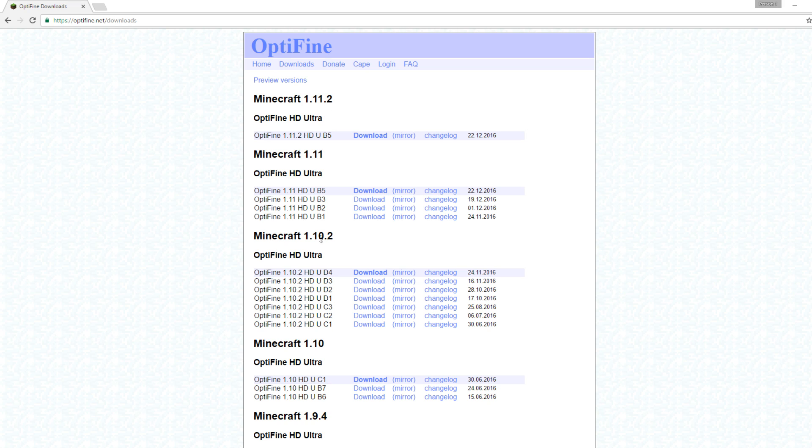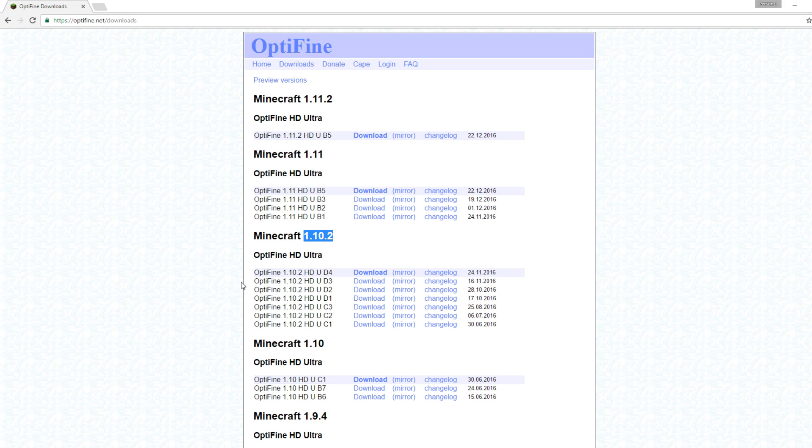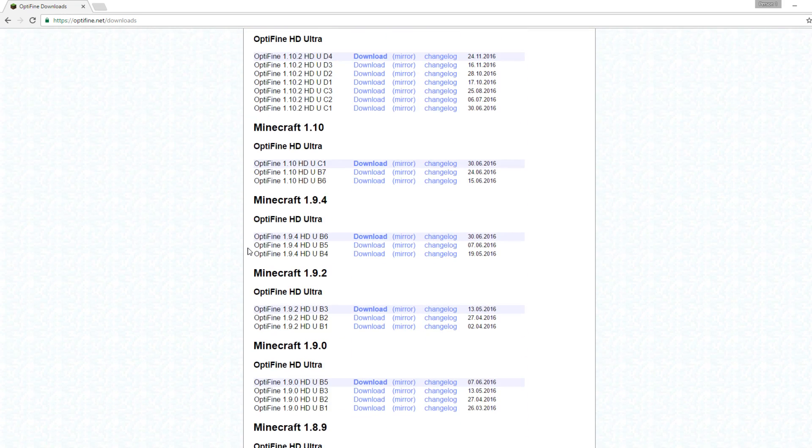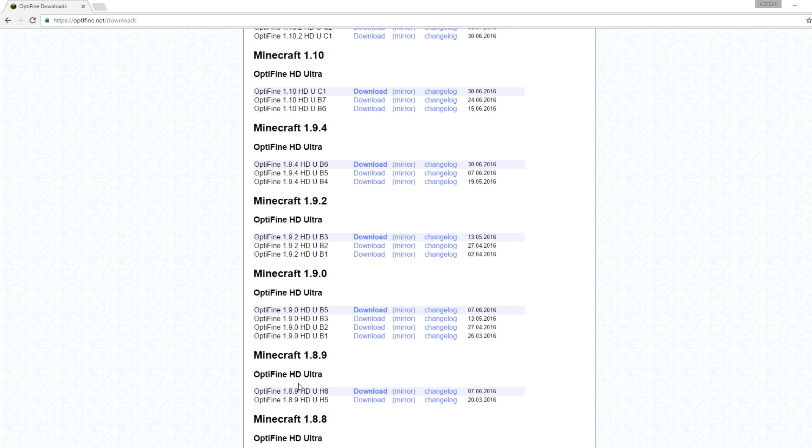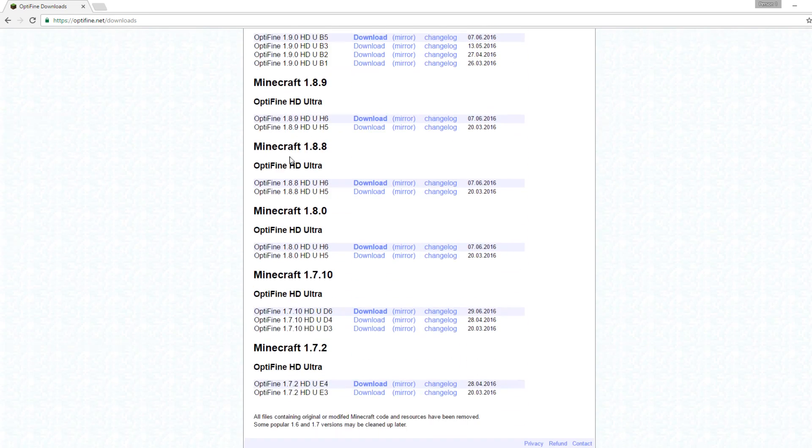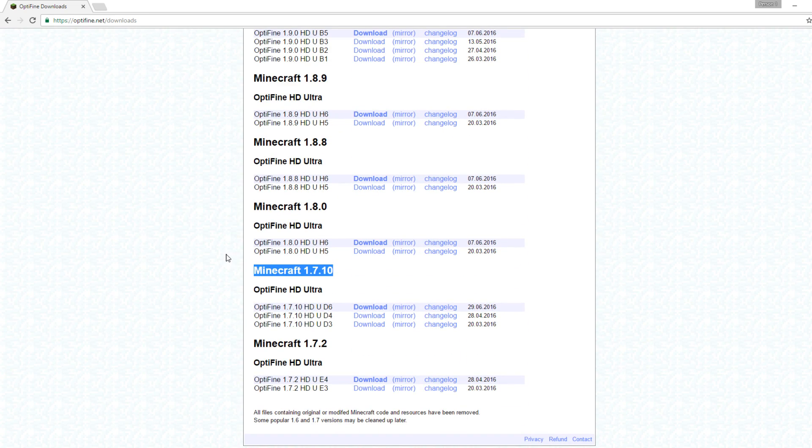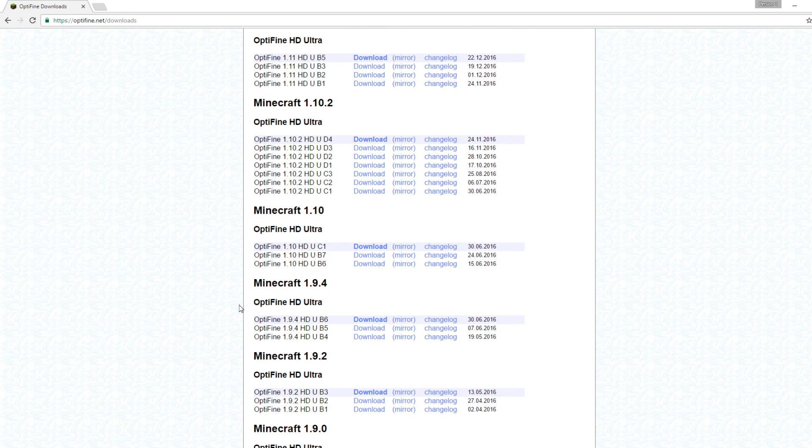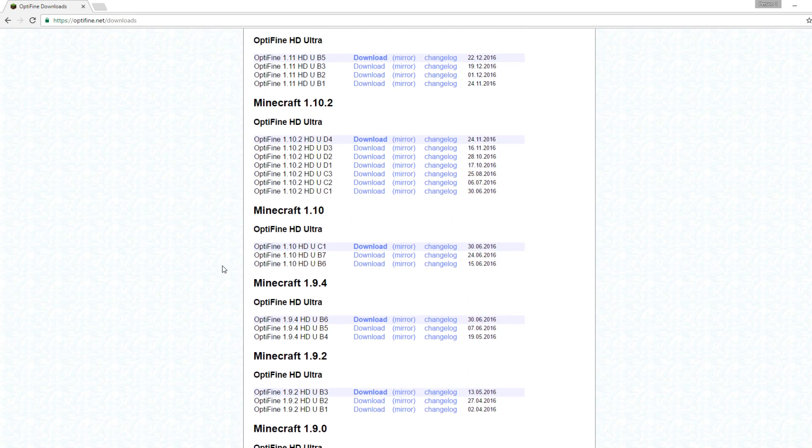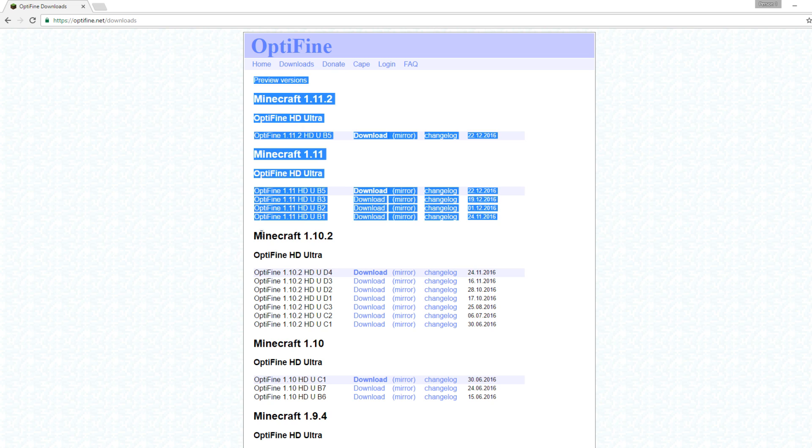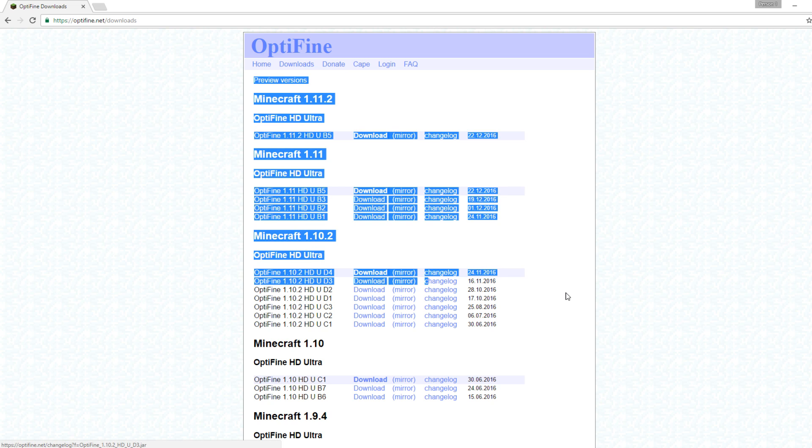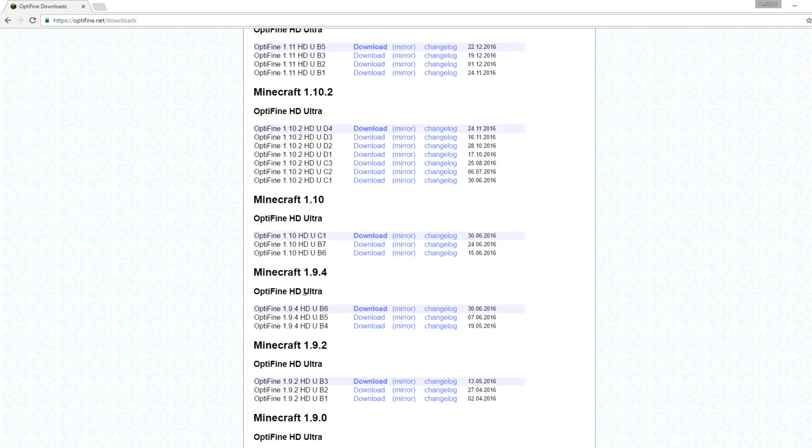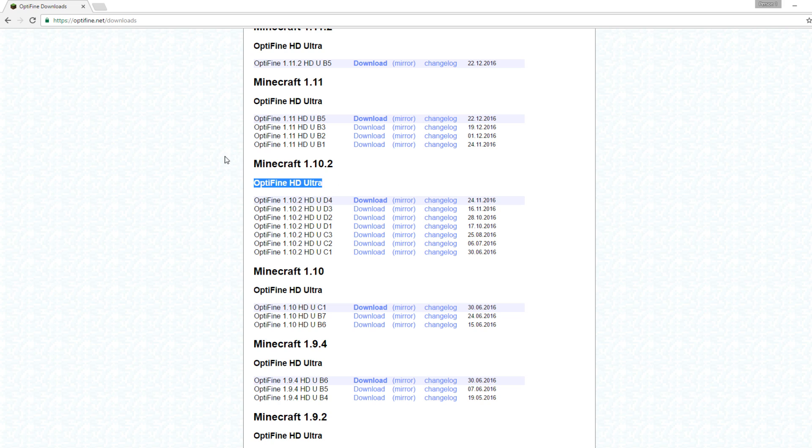Over here at optifine.net/downloads, you can really easily download OptiFine. You're going to find the Minecraft version that you're playing on. At the time that I'm recording this, Pixelmon's latest version is 1.10.2, but I know a lot of you guys probably play on the older version. You can scroll down. They have 1.8.9, 1.7.10, whatever version you're playing on, that's the version you're going to want to go for.